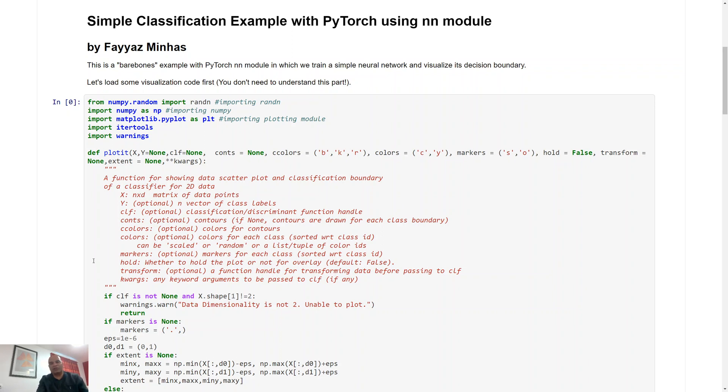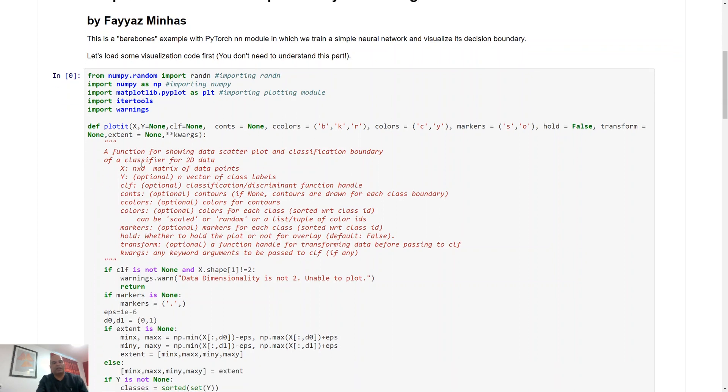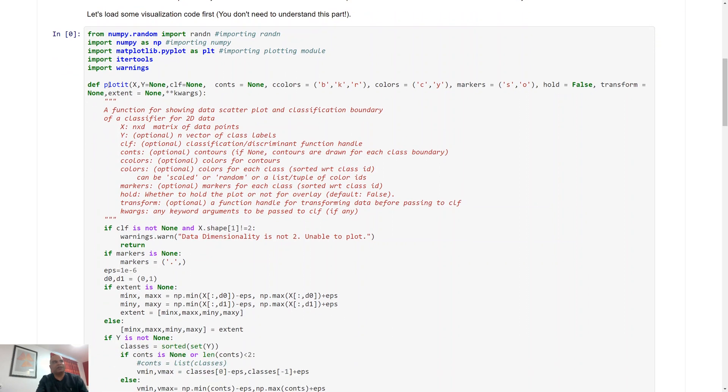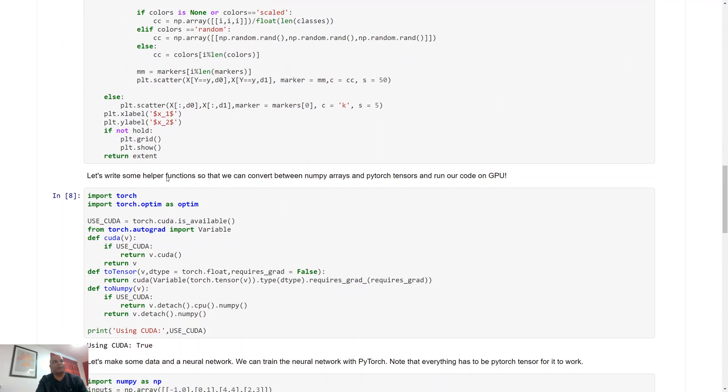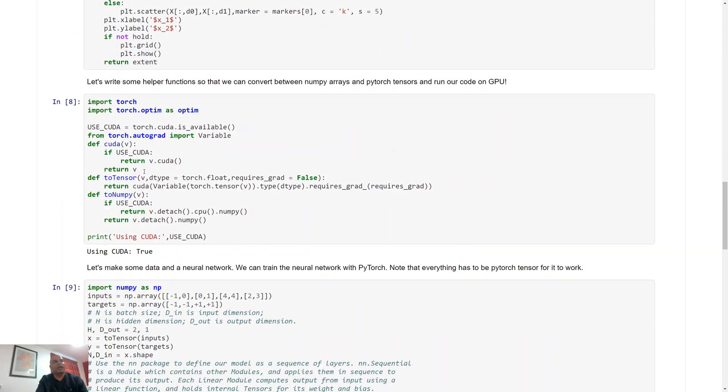So we're going to solve the same problem that we have solved using Keras, the same classification problem, and as you can see we have the plotted function that allows us to visualize the decision boundary.